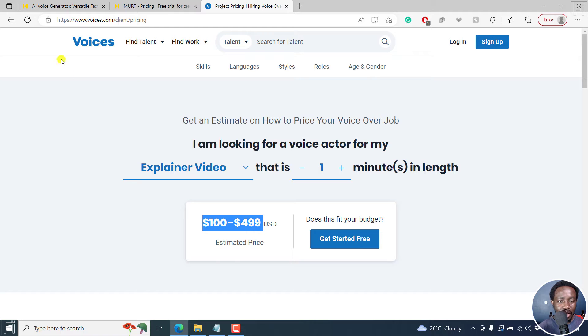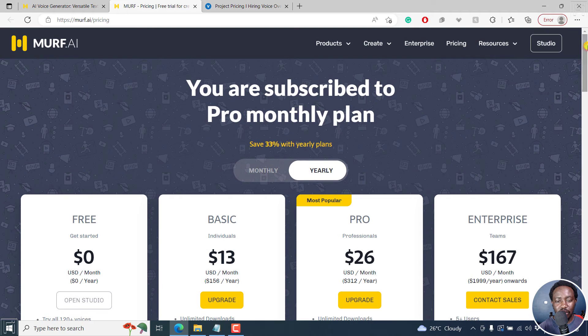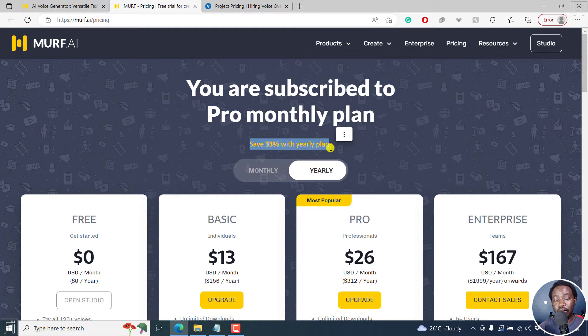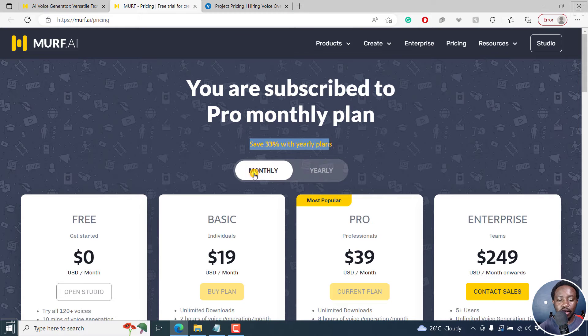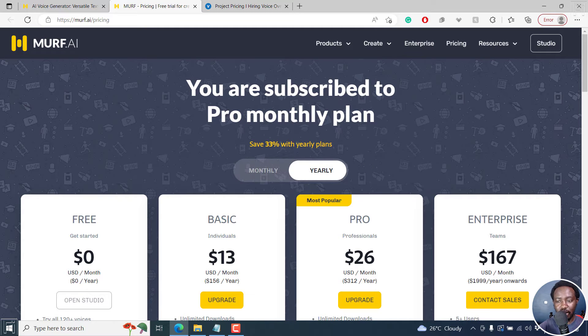So let's begin with the nitty gritty, the pricing of Murf.ai. And you can check it out. And there are a couple of options. If you use the yearly plan, you save 33%. If you go for the monthly, everything goes up. But the yearly plan would be the most recommended.